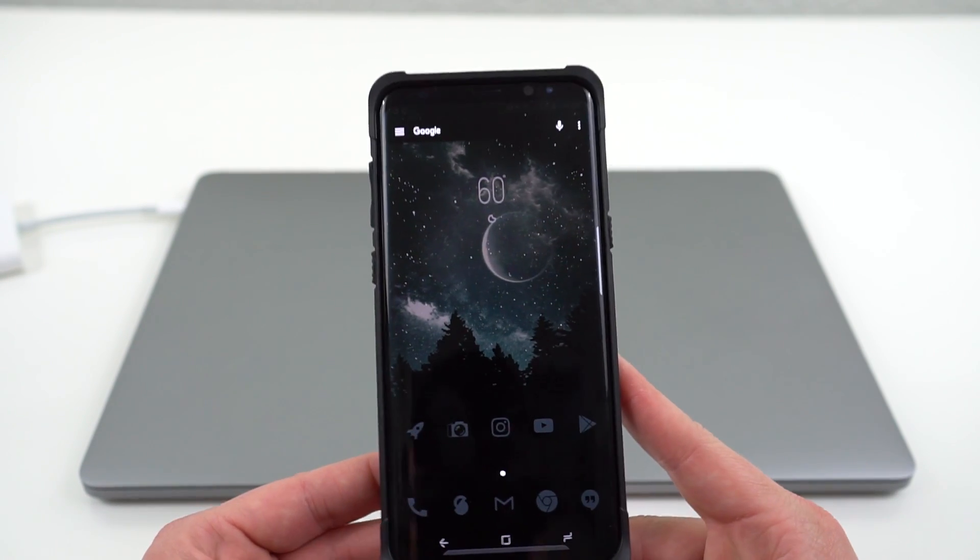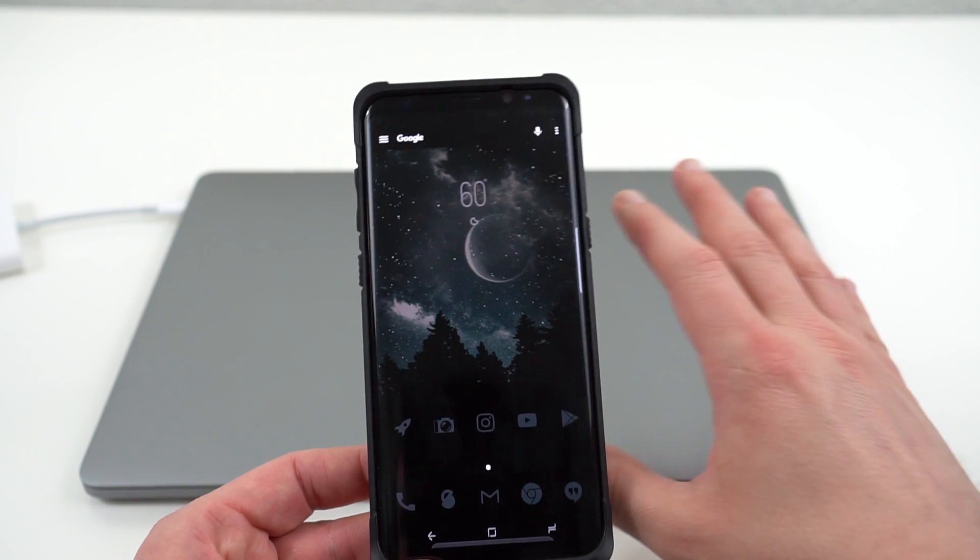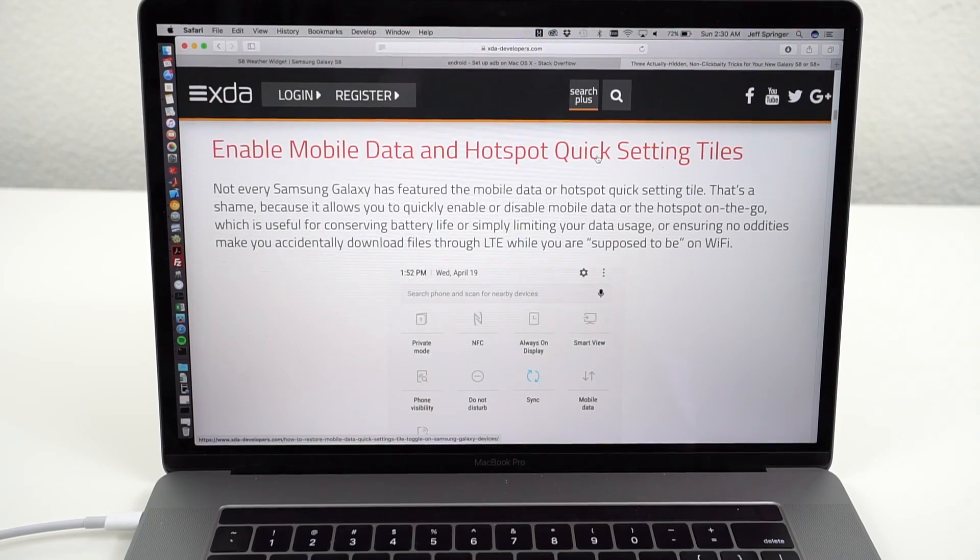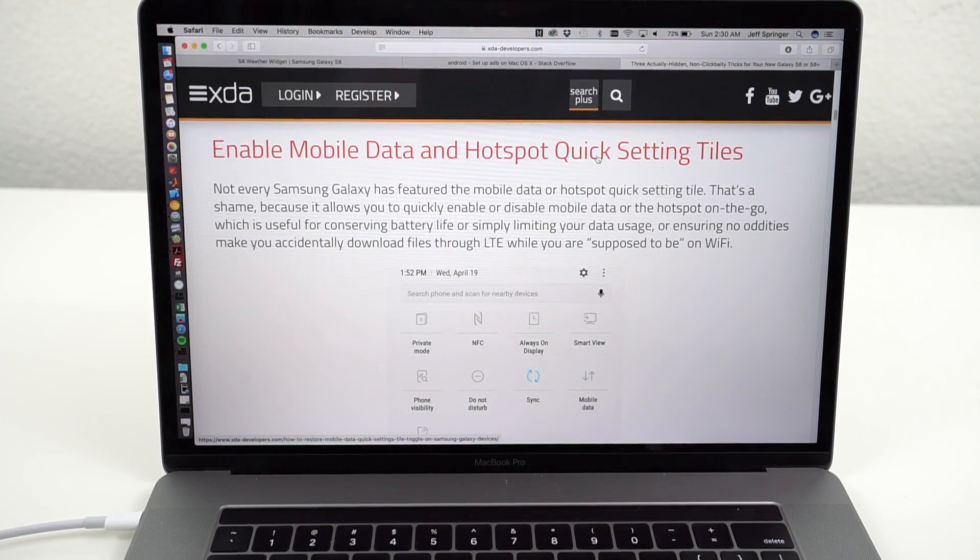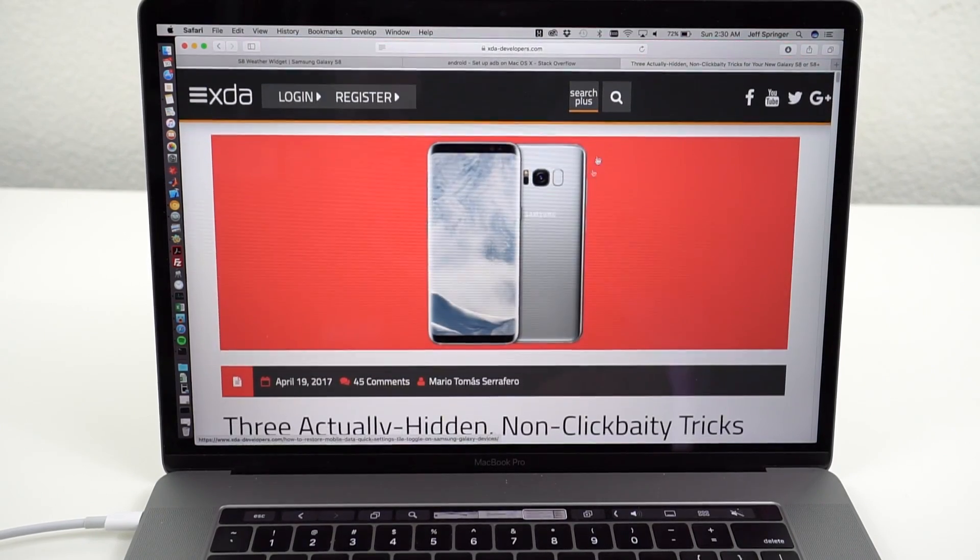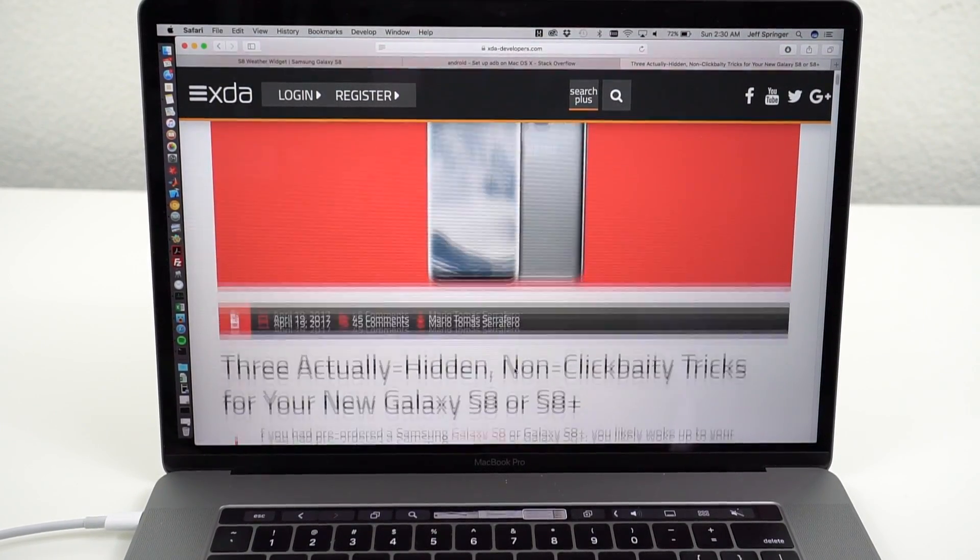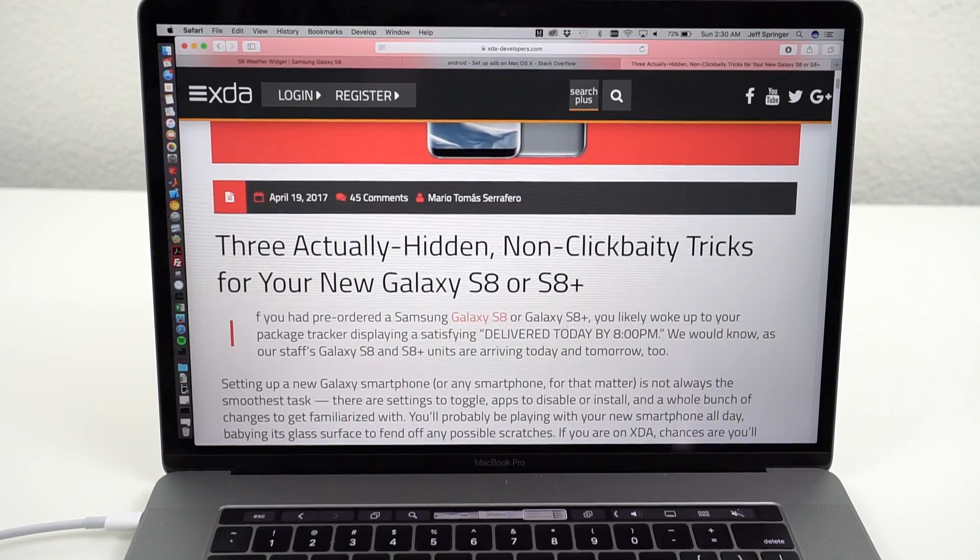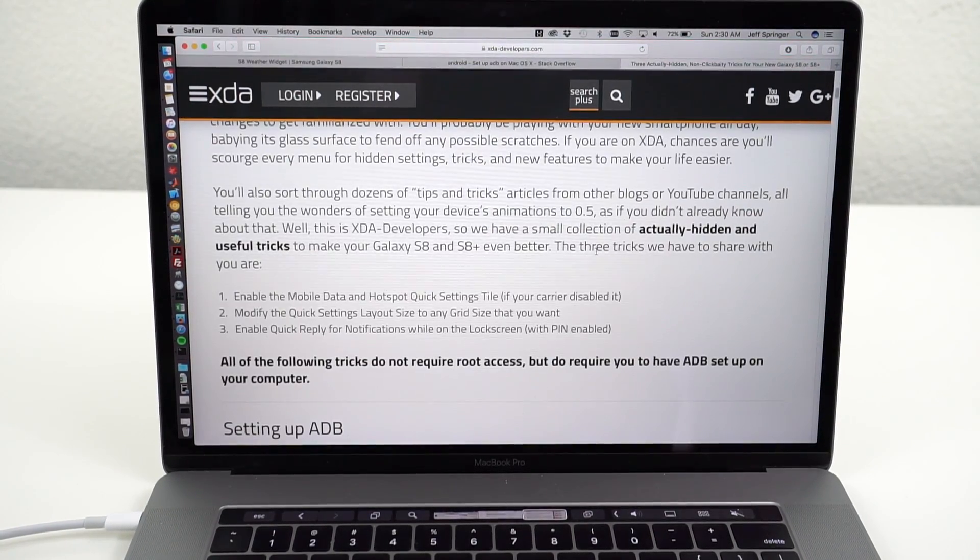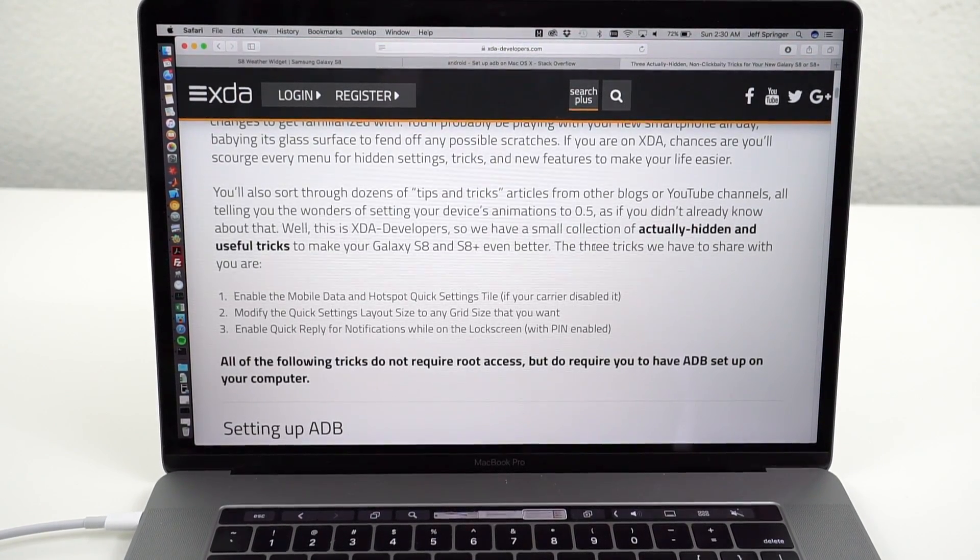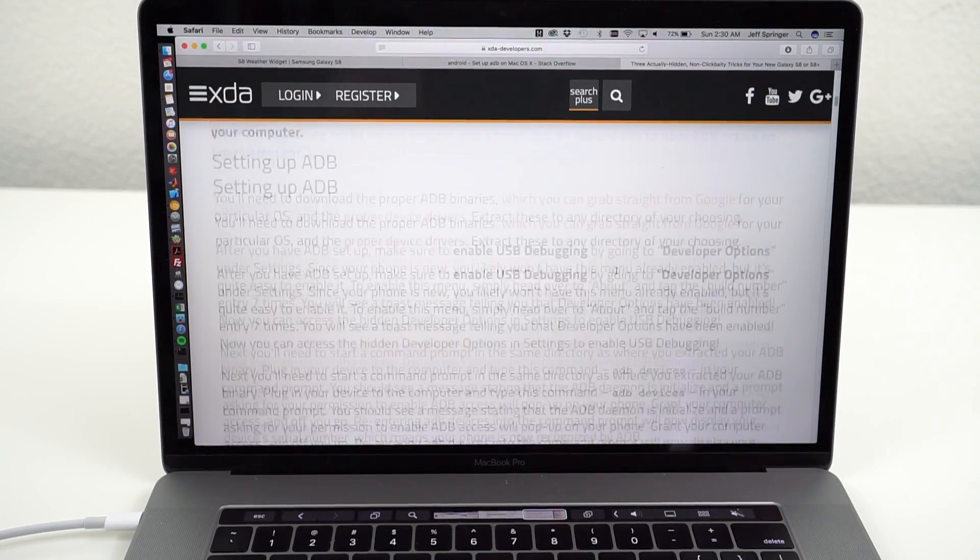Alright so now I'm going to go ahead and get into these three ADB commands. Let me go ahead and boot up my computer. Alright YouTube we're ready to go ahead and get into these ADB commands now. Before we do I want to acknowledge the source of this. It's always important to me to cite the sources. Mario over at XDA put together this great article about these three tricks for your Galaxy S8 and S8+. He's the one that we're going to be working with all of his commands today. So check out the link below for his source article.